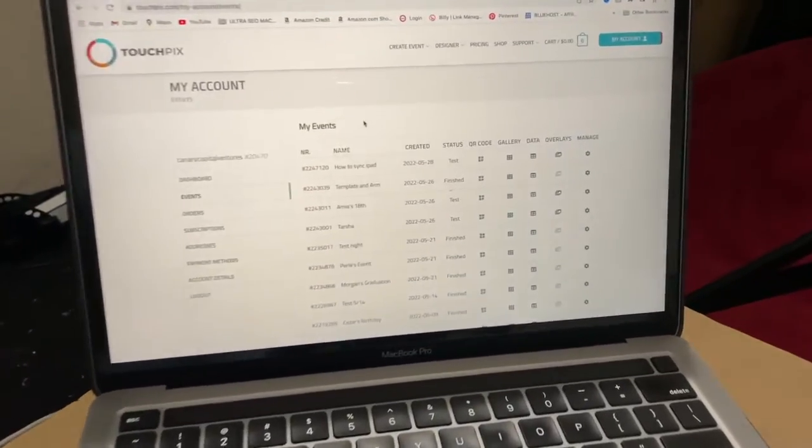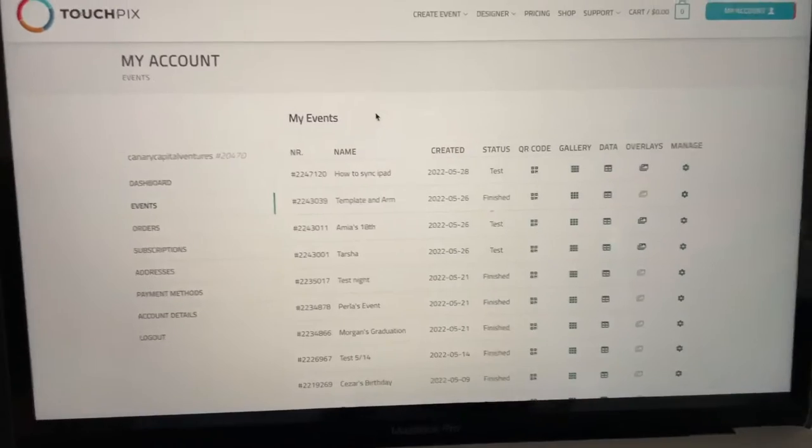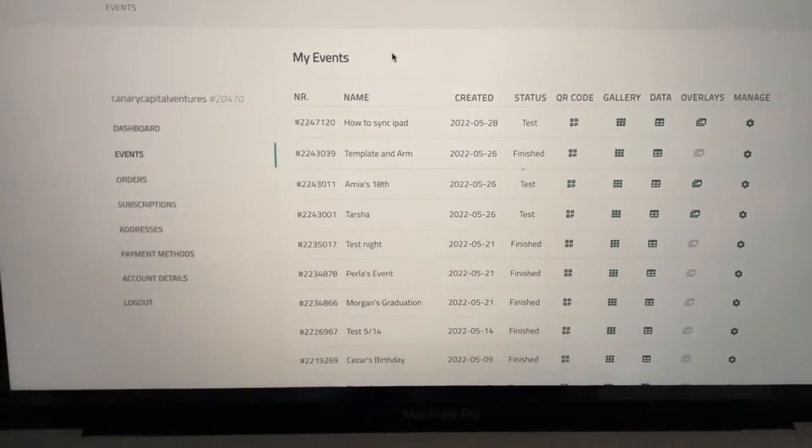What up family, 360 booth operator director right here, tuning in to make sure you guys have the right information. I'm going to show you guys how to synchronize your phone and your iPad so they're communicating properly with one another. All right, here we are on my dashboard — this is my TouchPics dashboard.